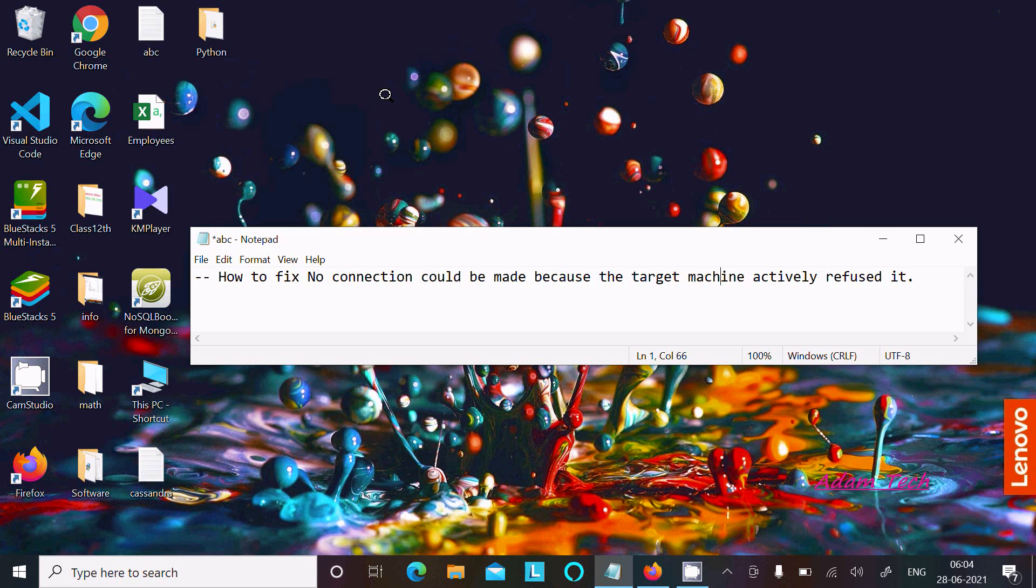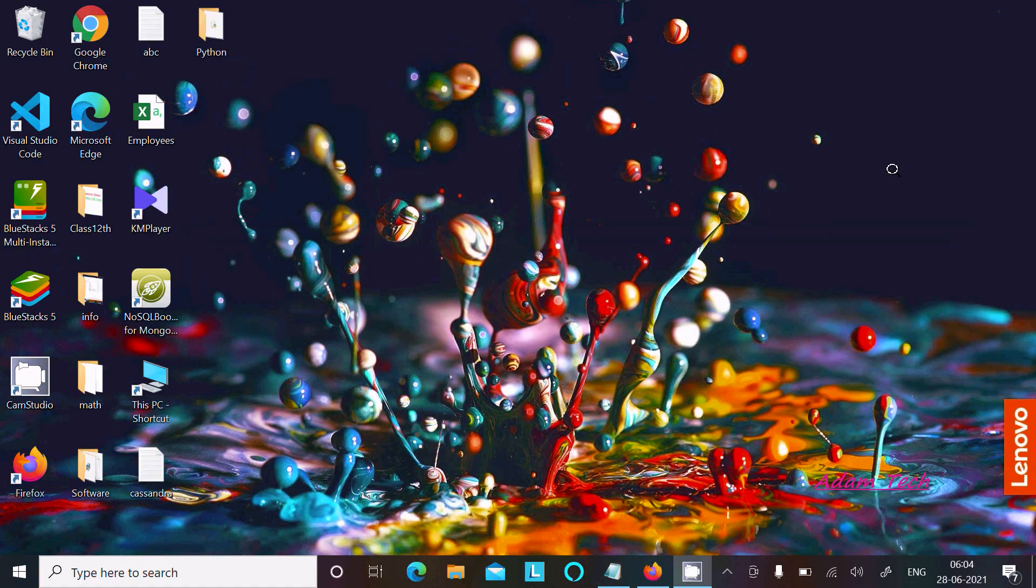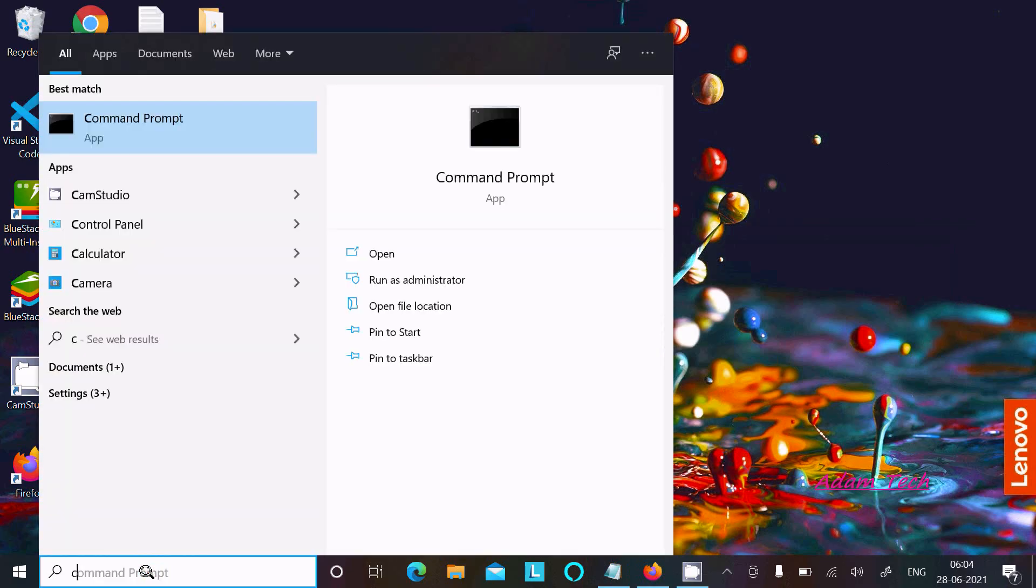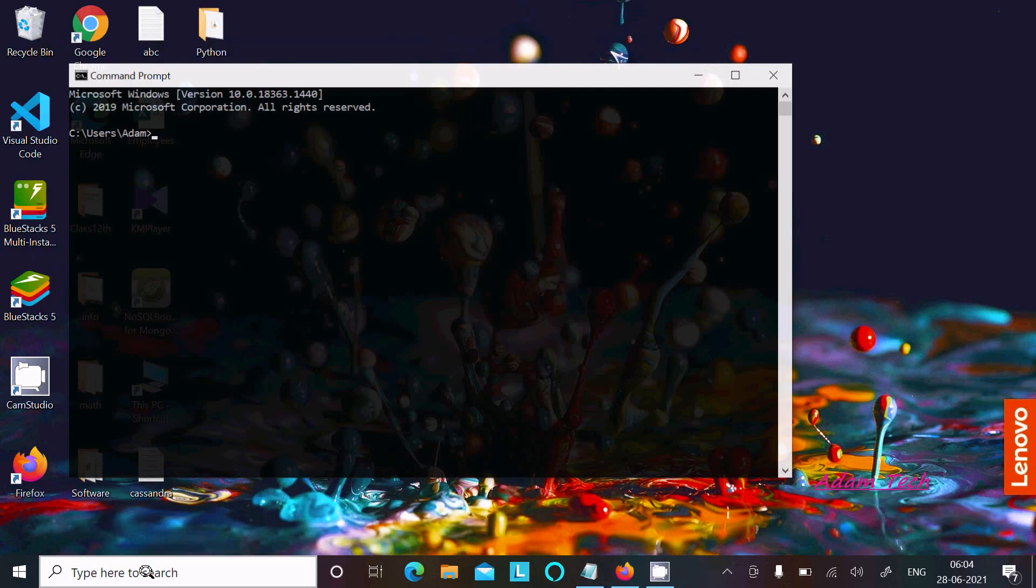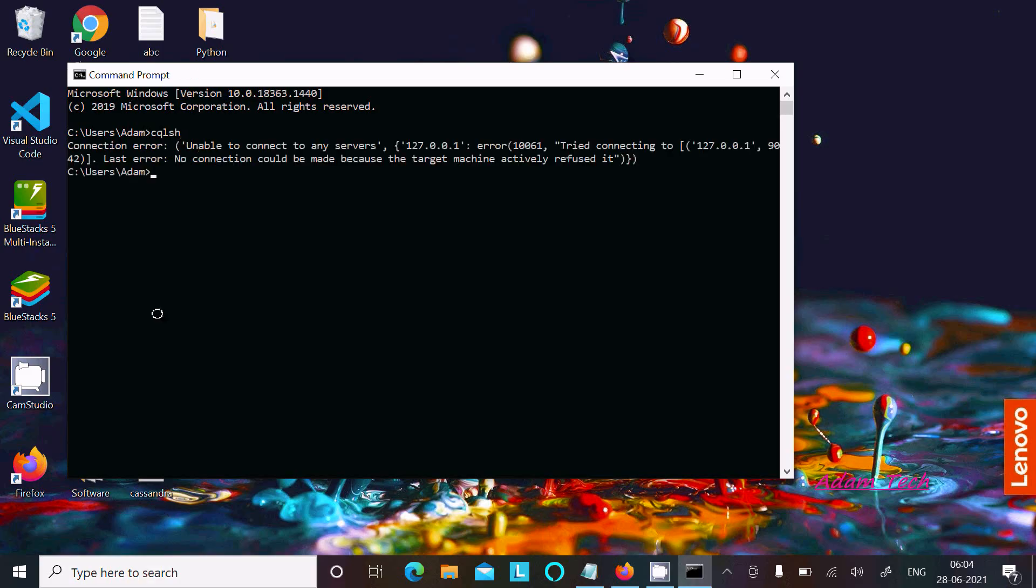In this video lecture, I'm going to fix the error: no connection could be made because the target machine actively refused it. Let's fix that issue. I'm going to open the command prompt, and if I type cqlsh and press Enter, I'm getting the error message: no connection could be made because the machine actively refused.